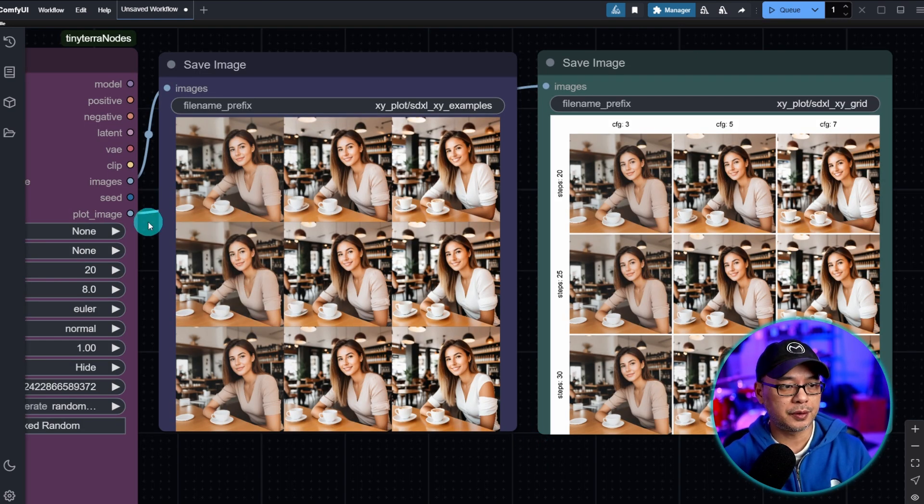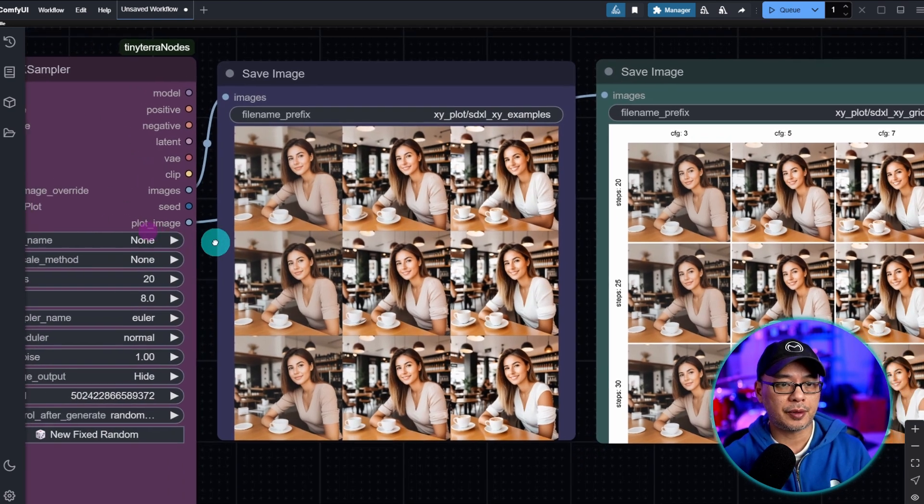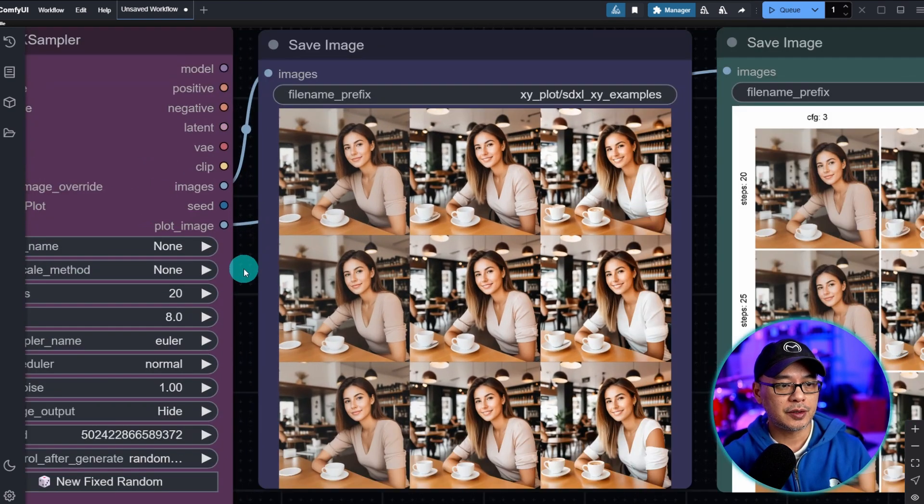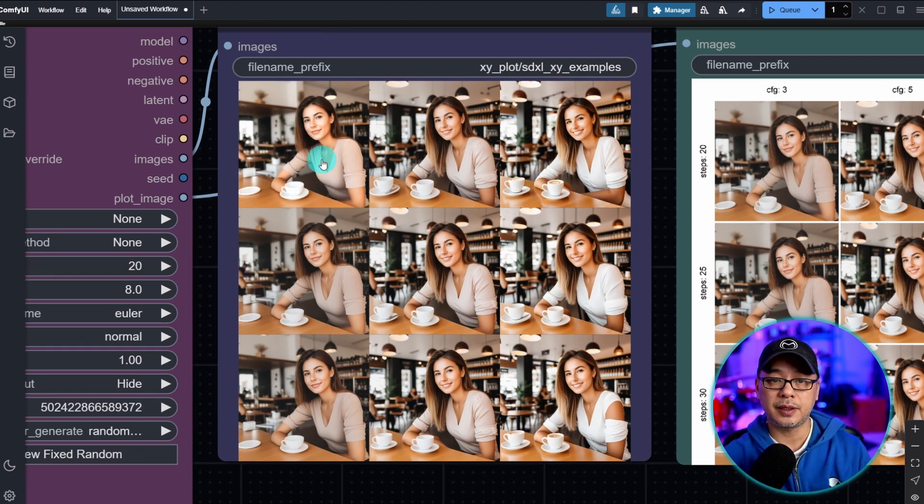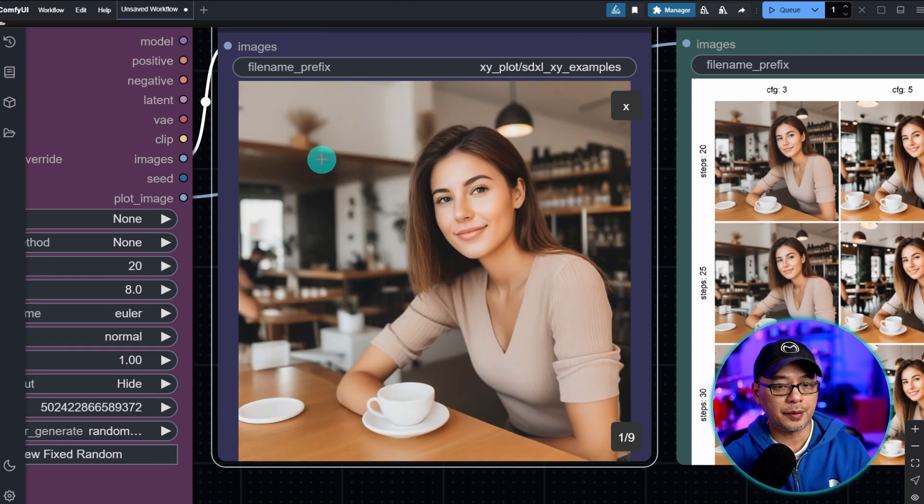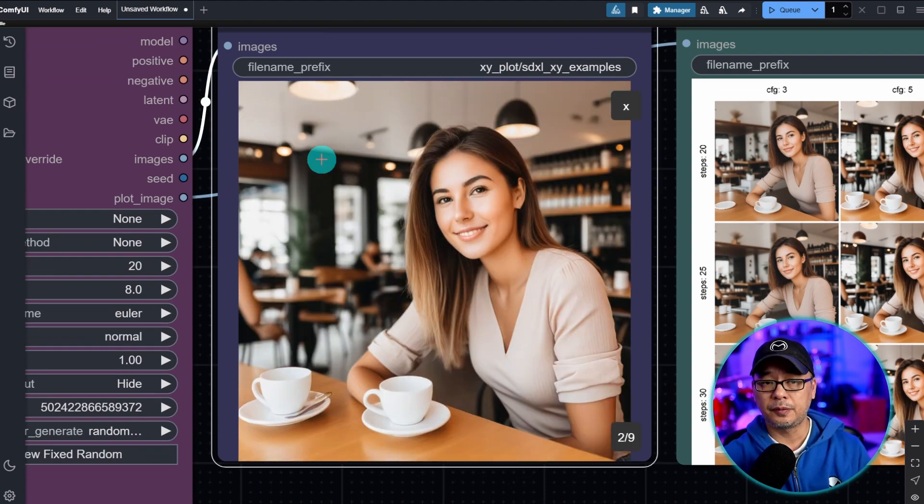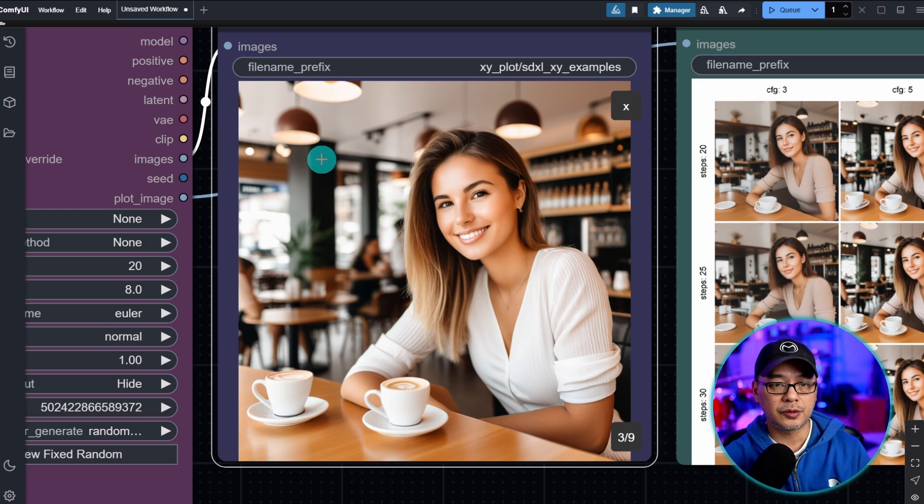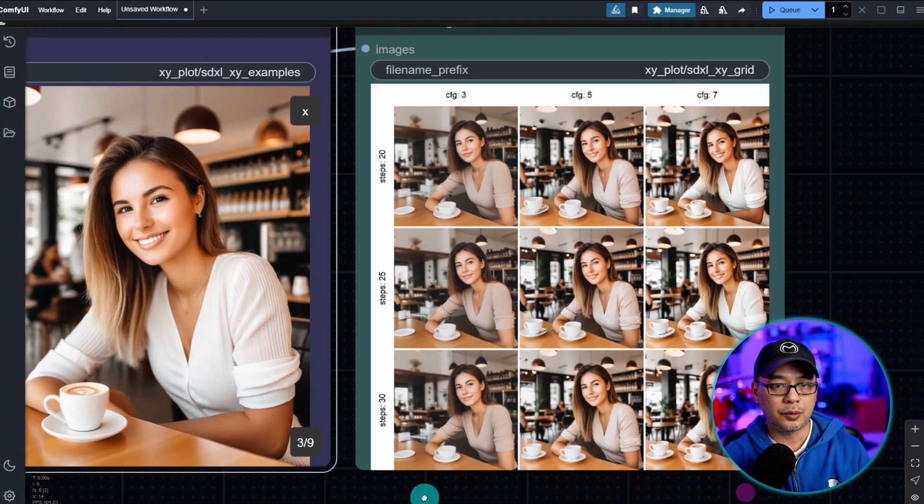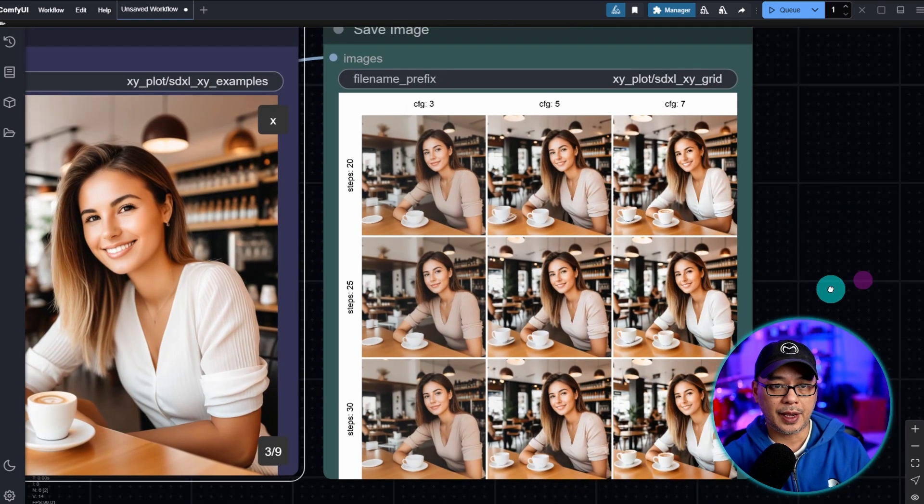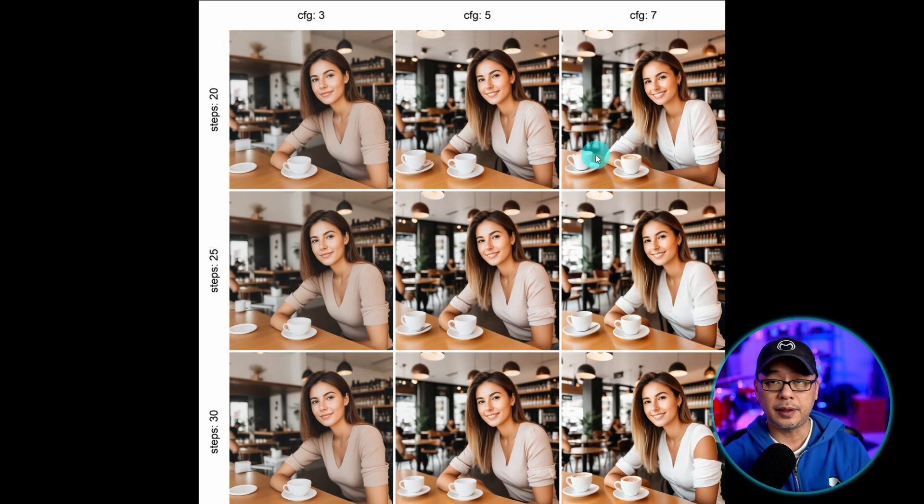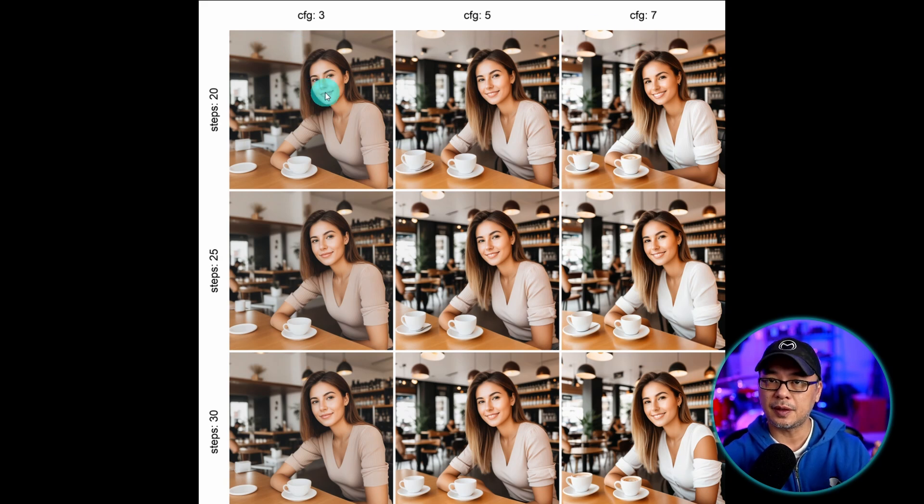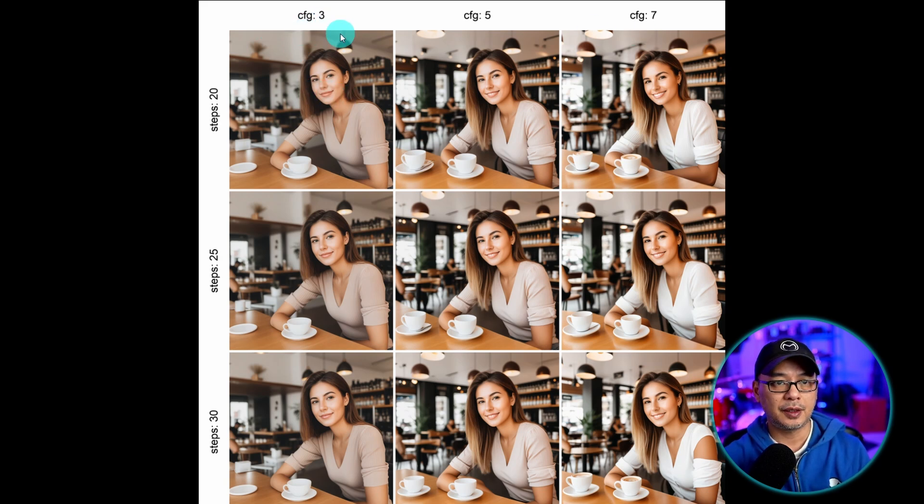Here we have the result of the XY plot. As mentioned, we have the individual images saved in our folder here. And if we click on this, we can sift through them individually.